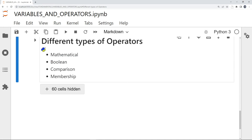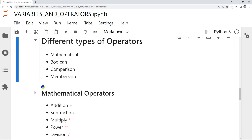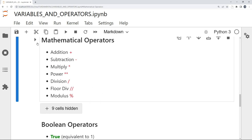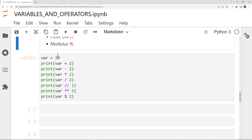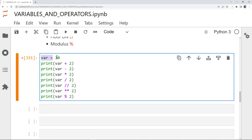There are different types of operators used in Python: mathematical, Boolean, comparison, and membership. Let's take a look at the mathematical operators. We have addition, subtraction, multiply, power, division, floor division, and modulus.